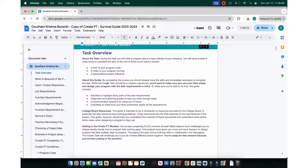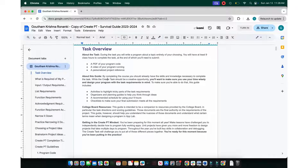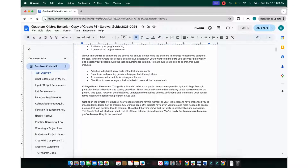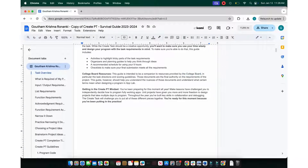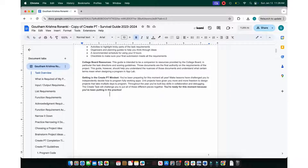So what is the project supposed to be? It's just an app — such as a game, a code.org project, or something else like we've done in class. You'll want to make sure you use your time wisely and design the program with the task requirements in mind. There's a guide you should be receiving in class — if not, I'll link a Google Drive link in the description.